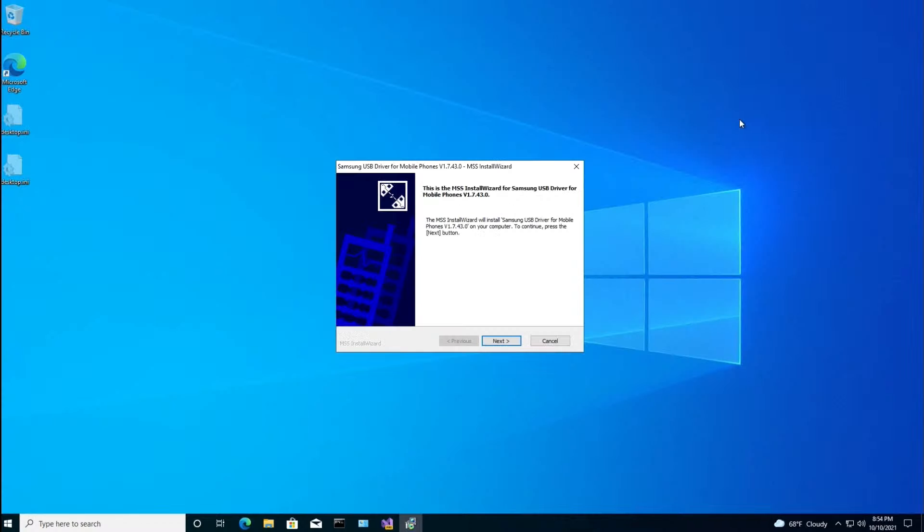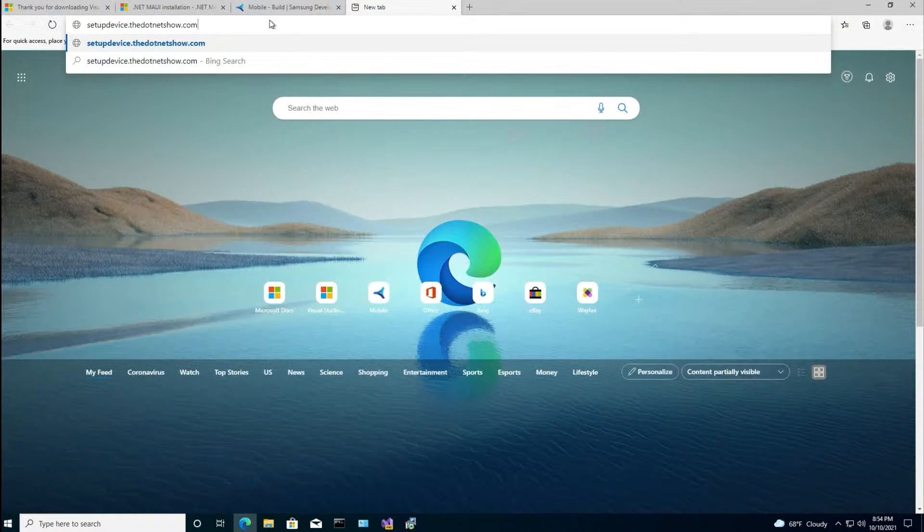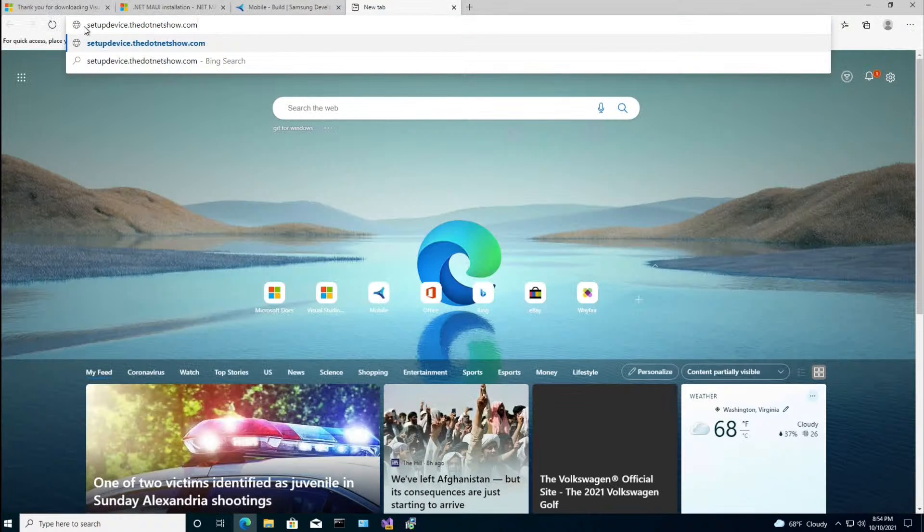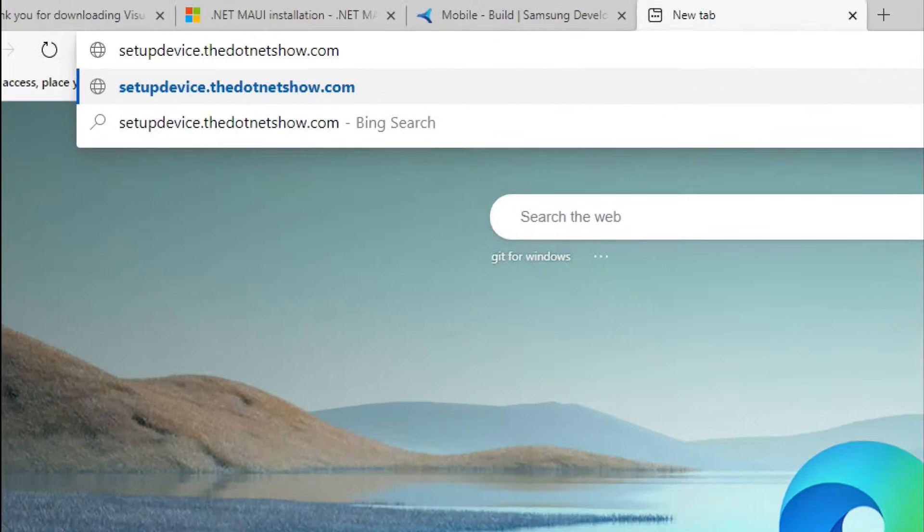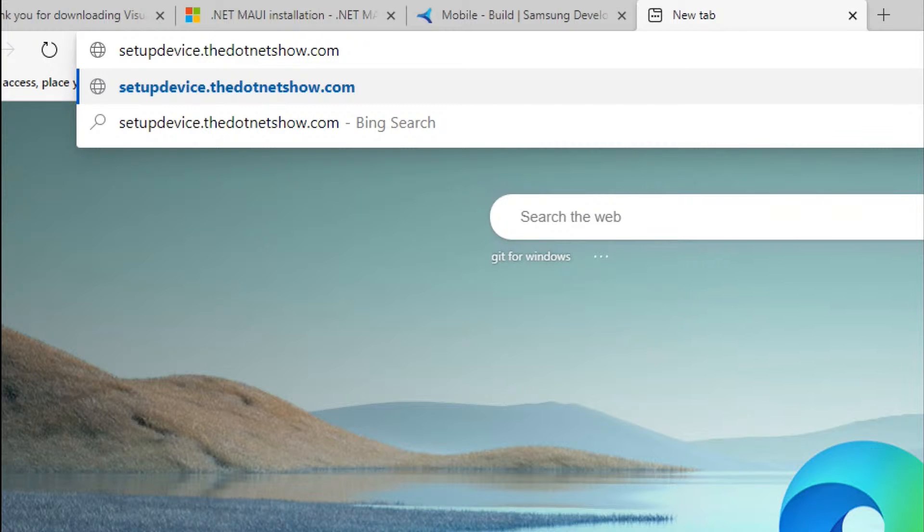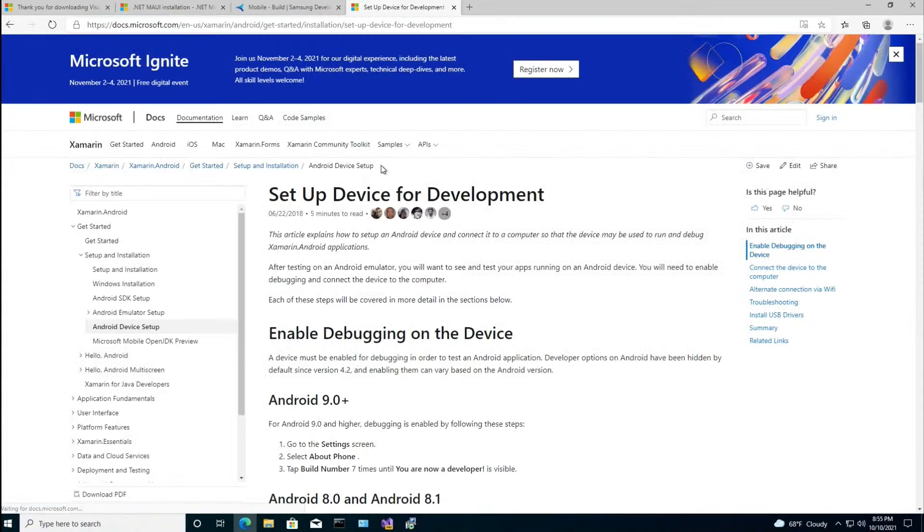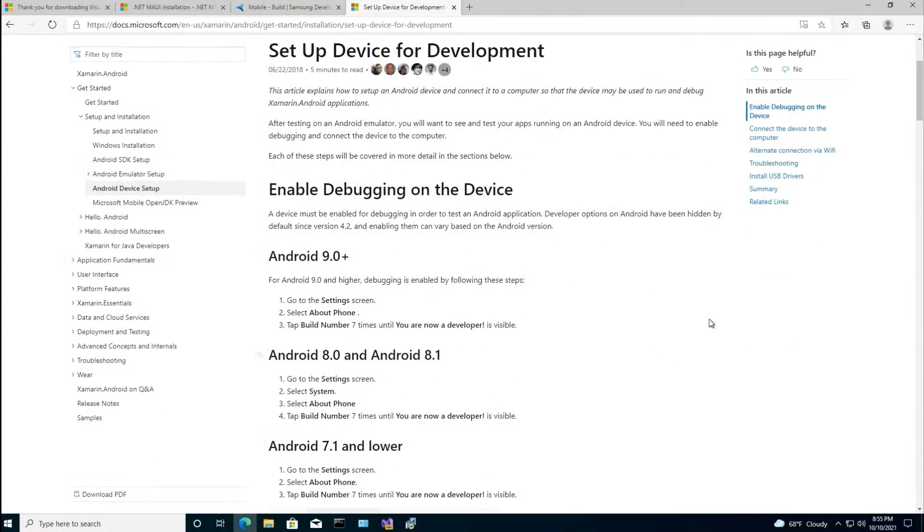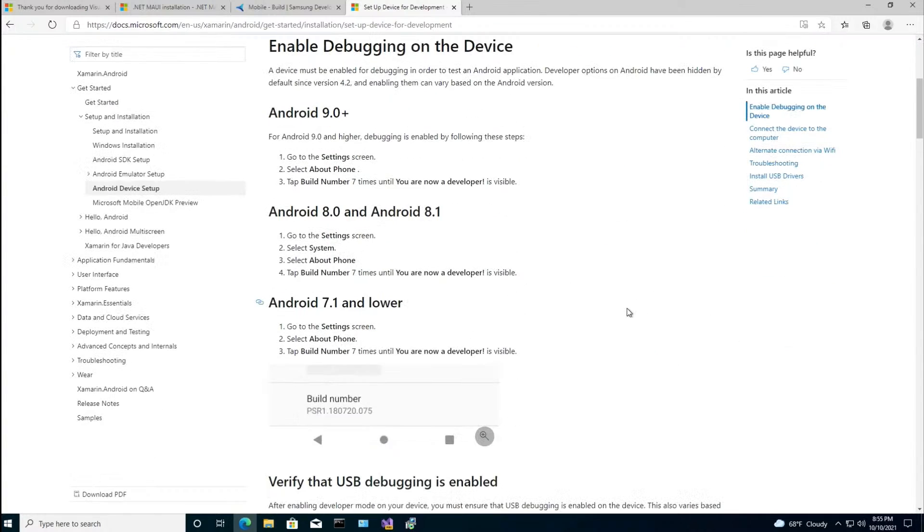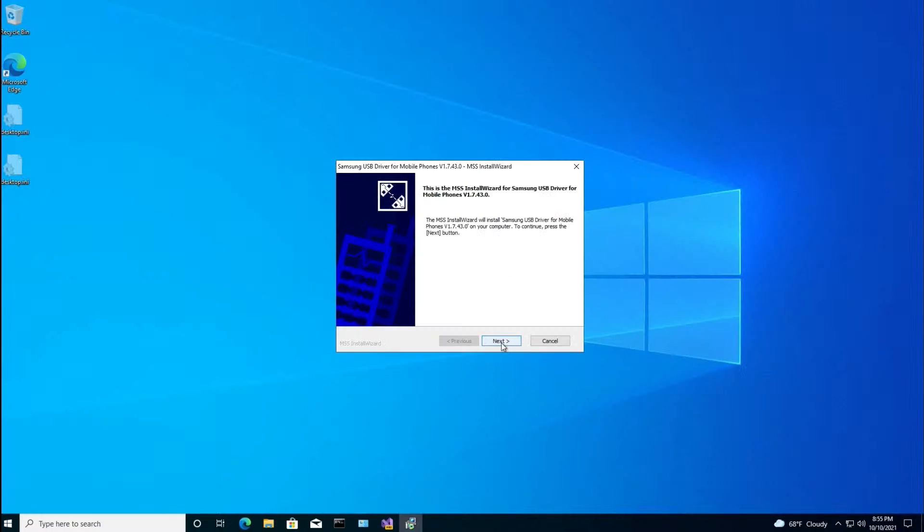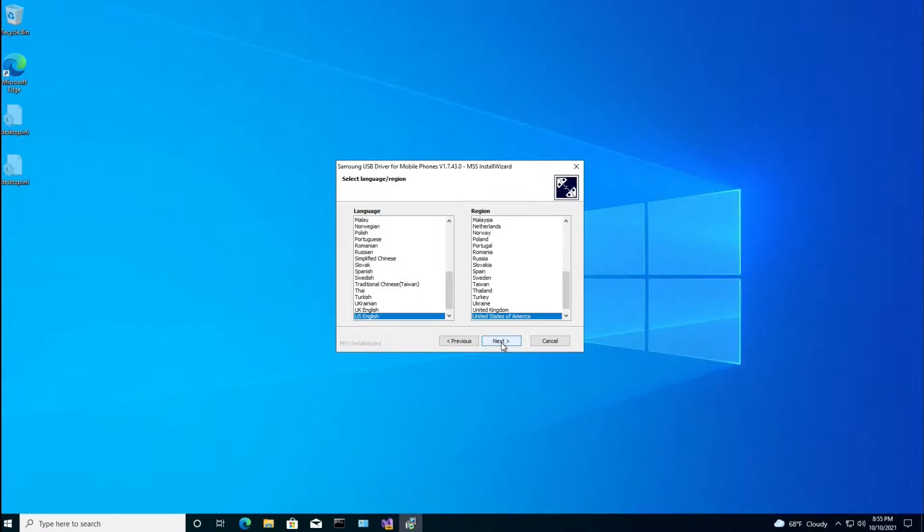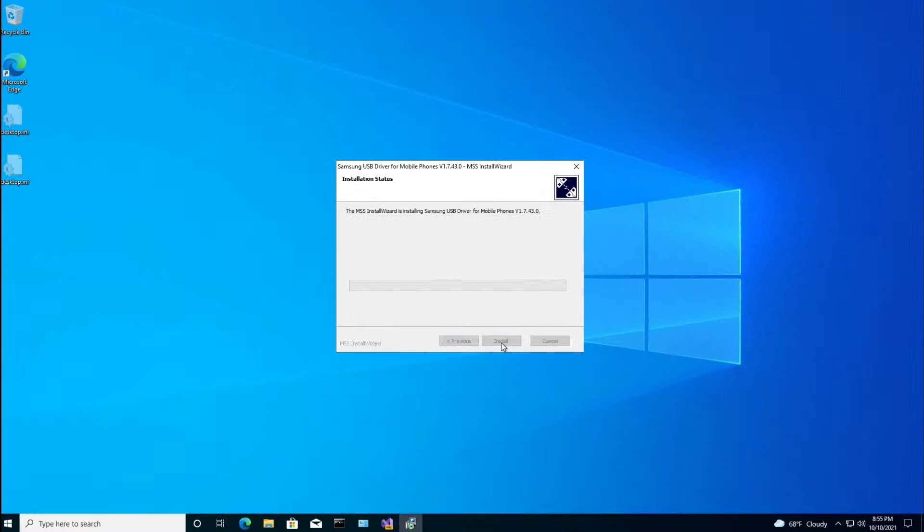So I've created a shortcut to the Samsung USB driver in case you have a Samsung phone you want to use. And it's samsungusb.the.netshow.com. This is the official sanctioned developer.samsung.com website where you can download the driver. And that's what I'm doing now. Now, I'm assuming that you've already done Xamarin.Forms development on your own machine. And now you want to try Maui in the cloud. But just in case you haven't set up your phone or device, you can go to this page, which I've shortened to setupdevice.the.netshow.com. And this shows you how to set up your device for development for Xamarin.Forms, and it happens also for Maui. So I'm going to install the Samsung driver using the defaults.